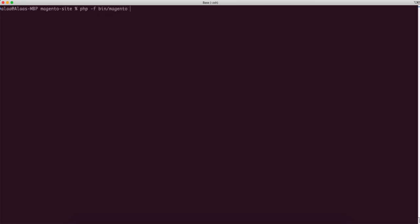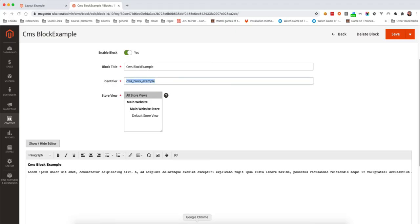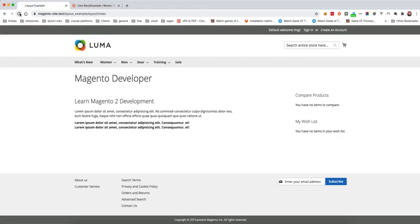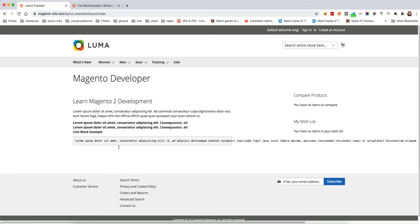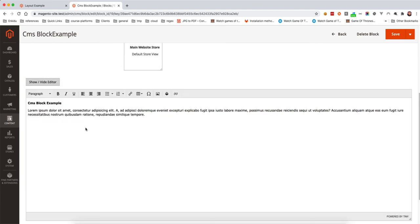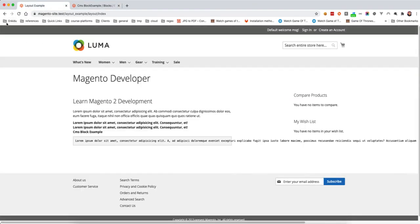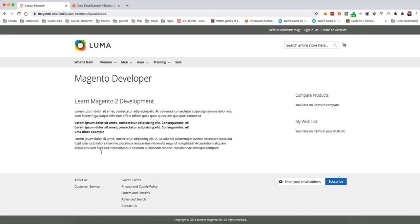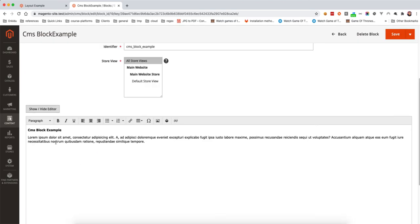We flush the cache, then refresh the page. There is a minor styling issue with the pre tag, so we remove it, save, and click again. Now you can see the CMS block is displaying correctly.